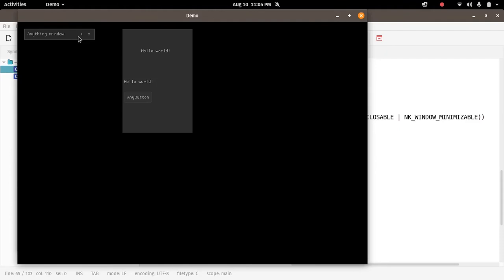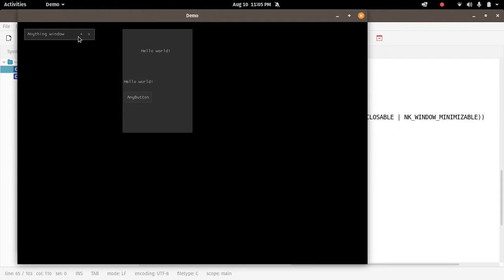Here we go. Our window is now, it can be minimized, maximized, moved. It can be closed, whereas the other window, the second window, cannot do anything like this because it's not enabled. So it's quite good.